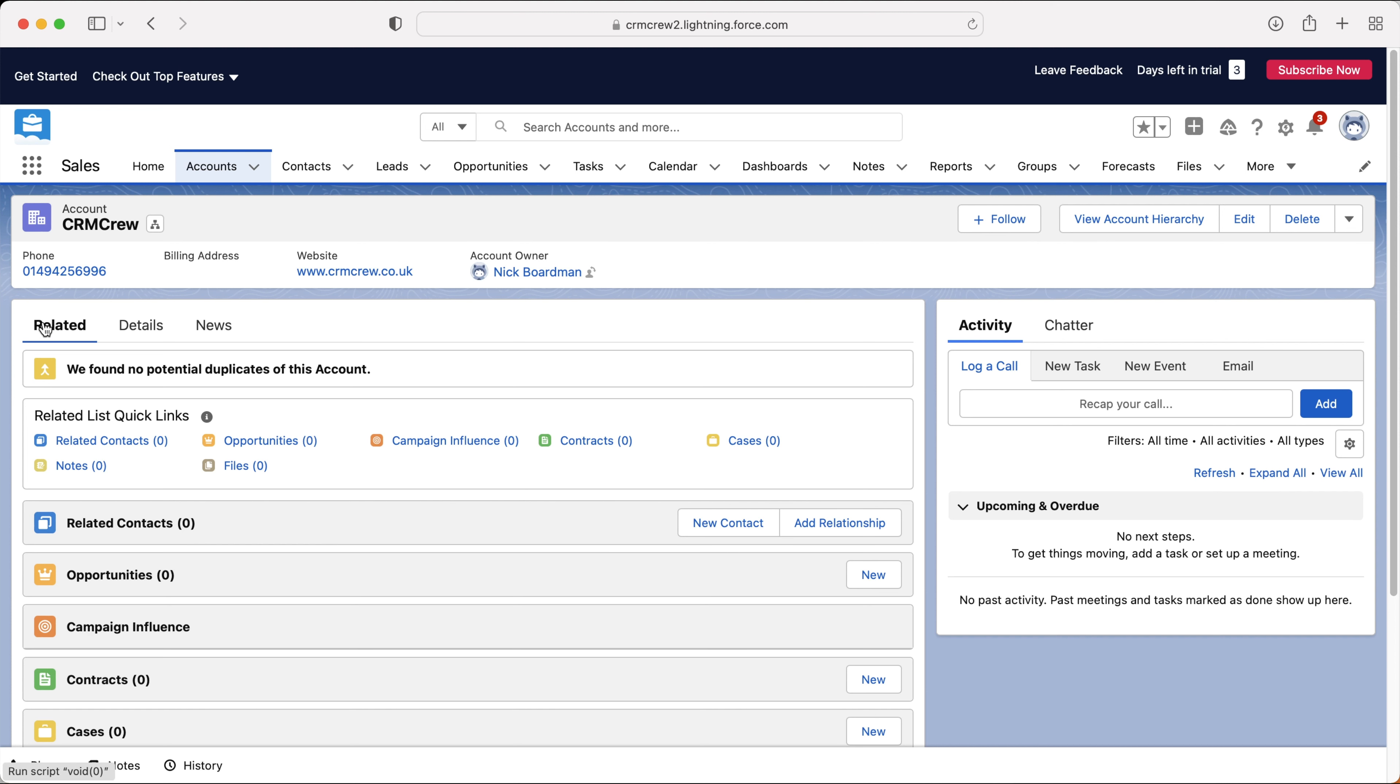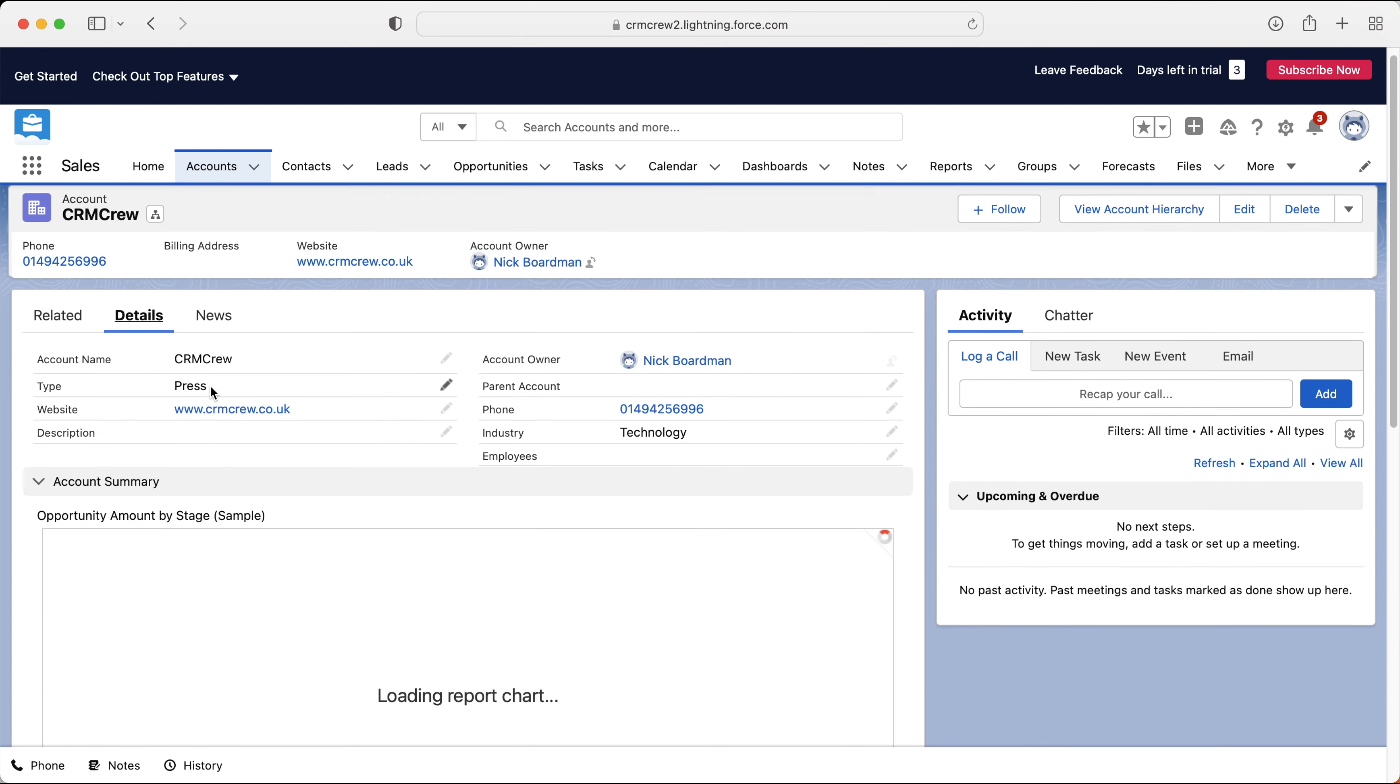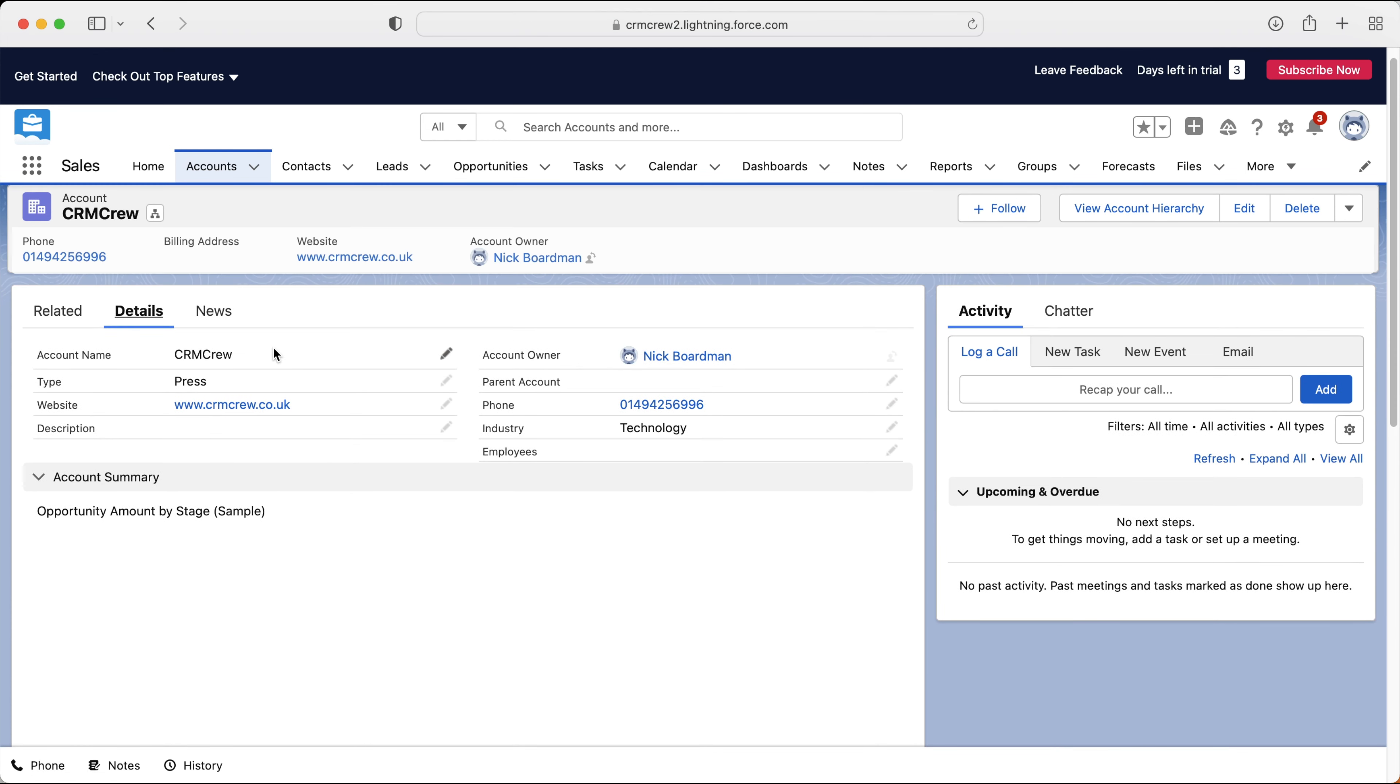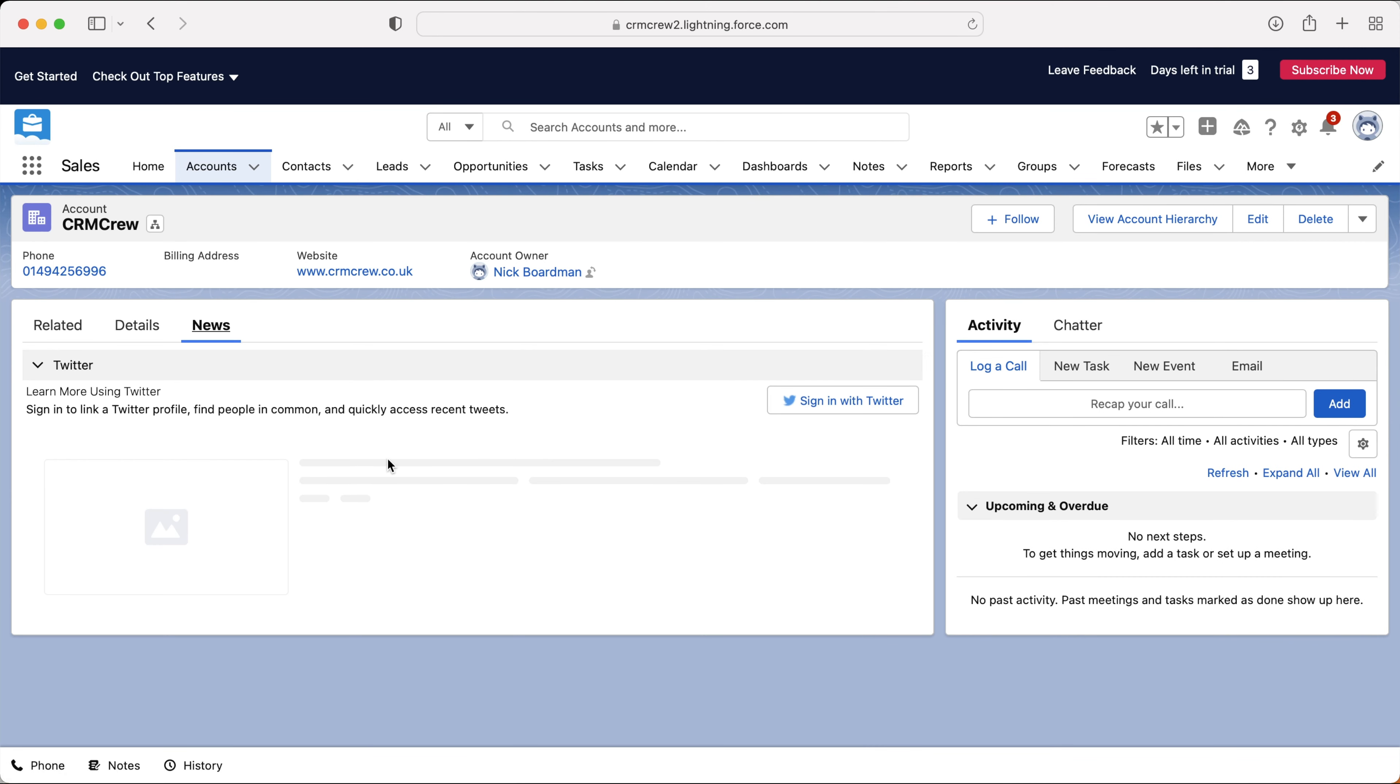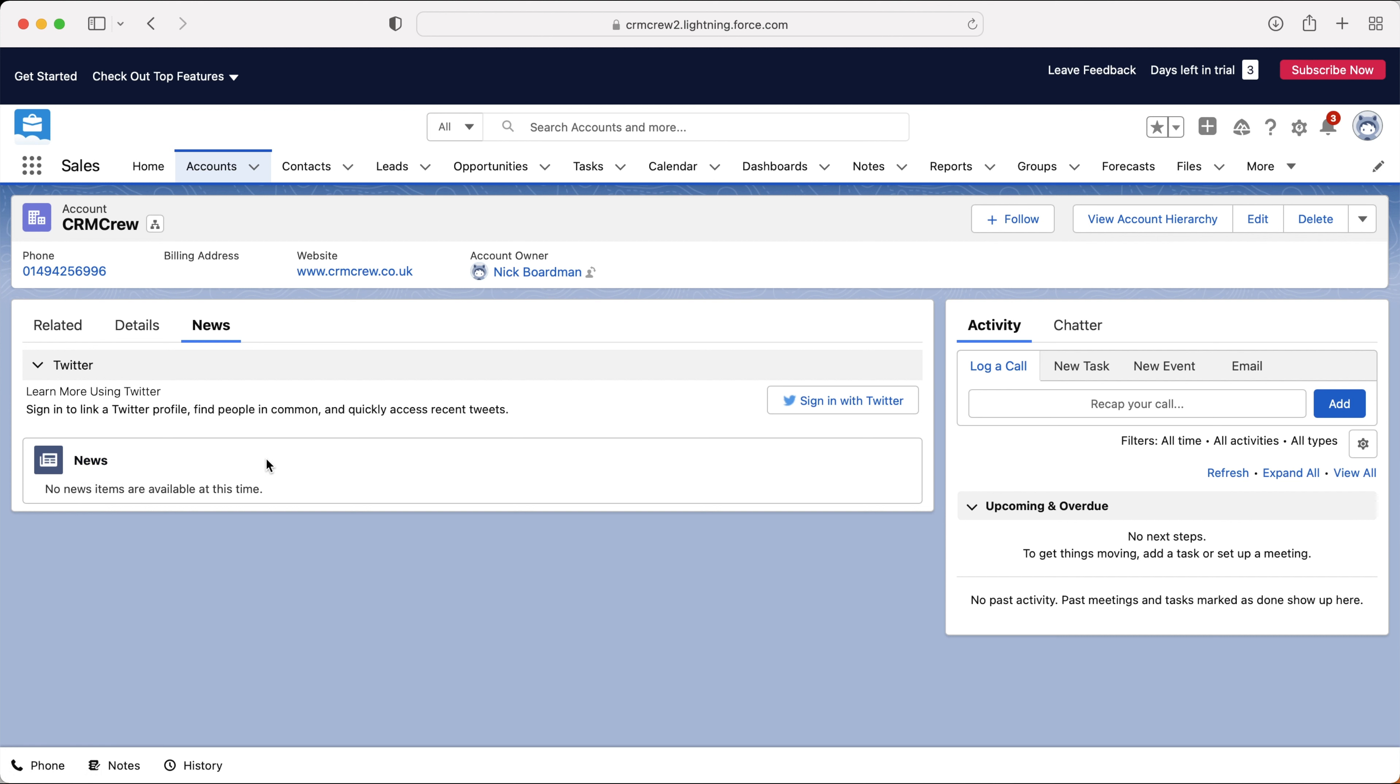We've also got at the top here details, and this is just the additional information. We entered this information in when we created the account, but you can see it and amend it up here if needs be. And then we have news. So you can log into Twitter and this will be connected to the Twitter. And also if it's a big organization, unfortunately I'm not a big enough organization to be making the news. But if it is, it will pull any news information into your Salesforce system, which is really handy.